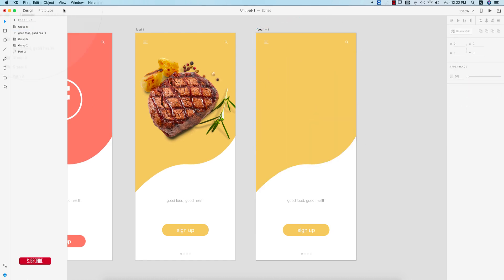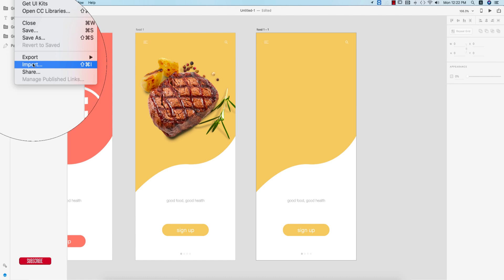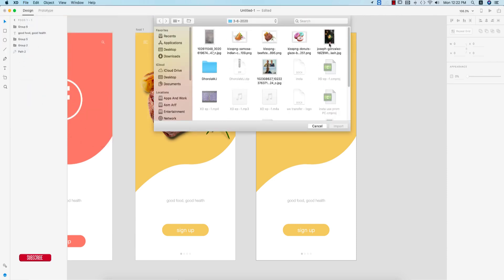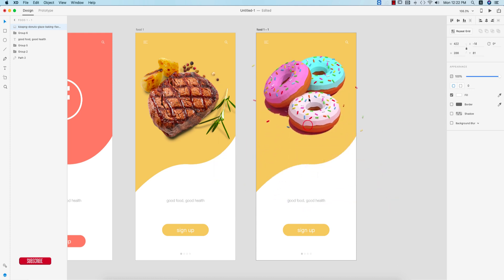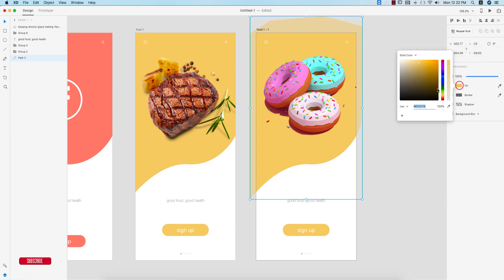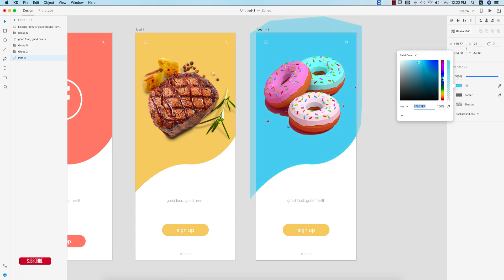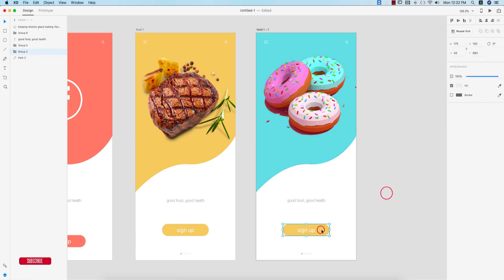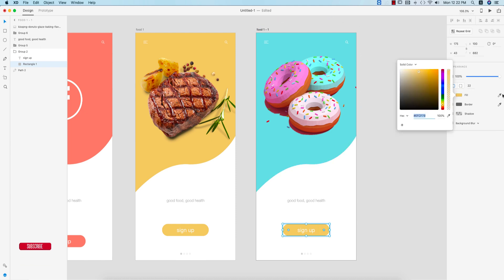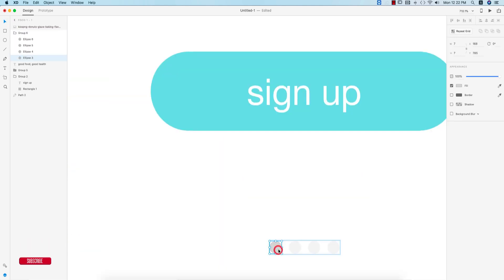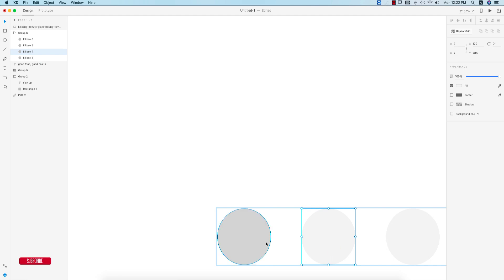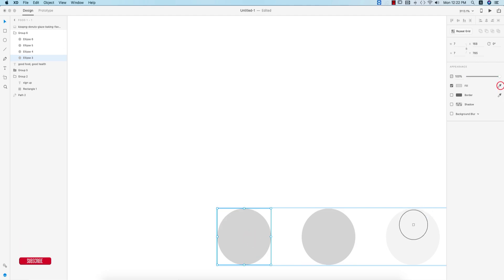Now I'll change the food image — going to File > Import and importing a donuts image. Changing the background color to match the donuts. Swapping out the elements accordingly — you're seeing this type of screen built step by step.